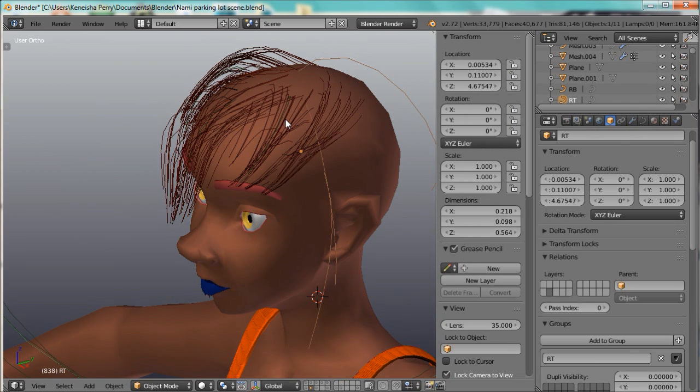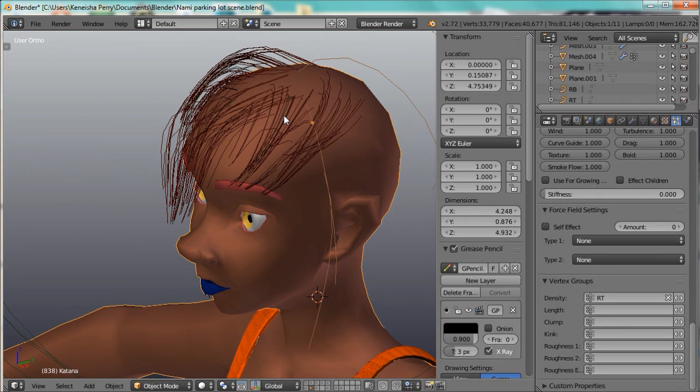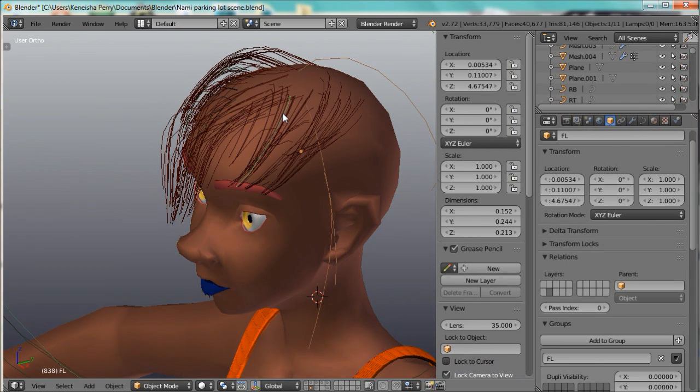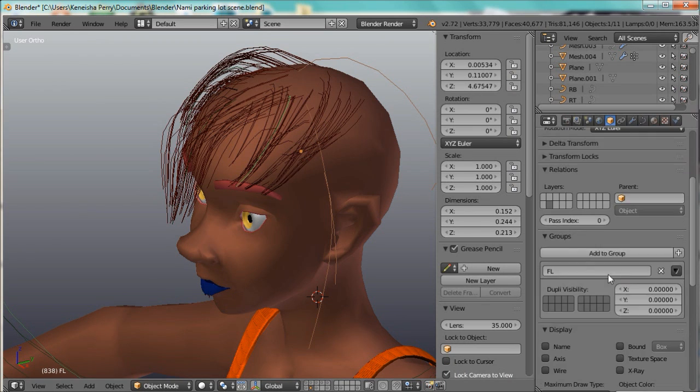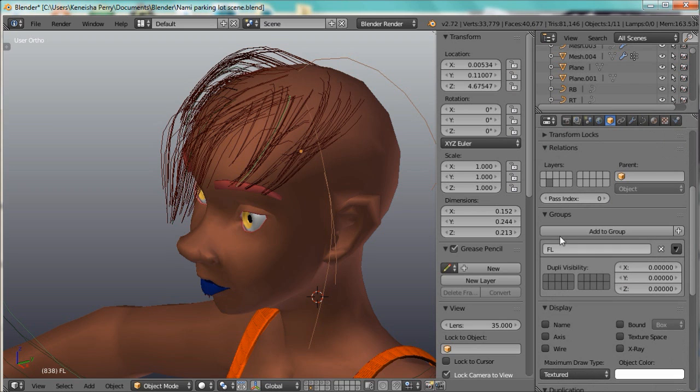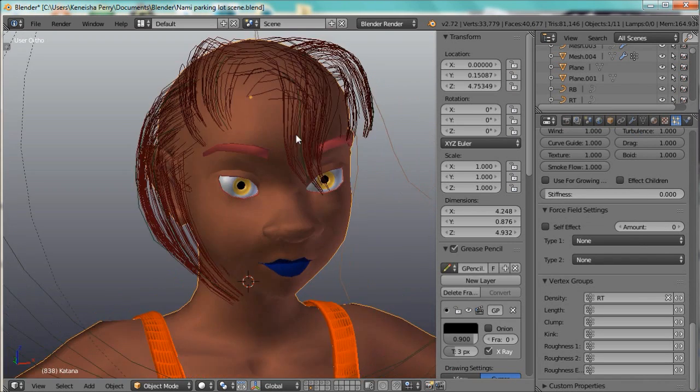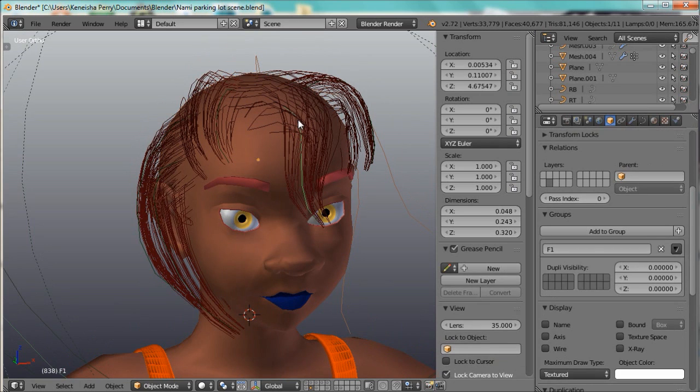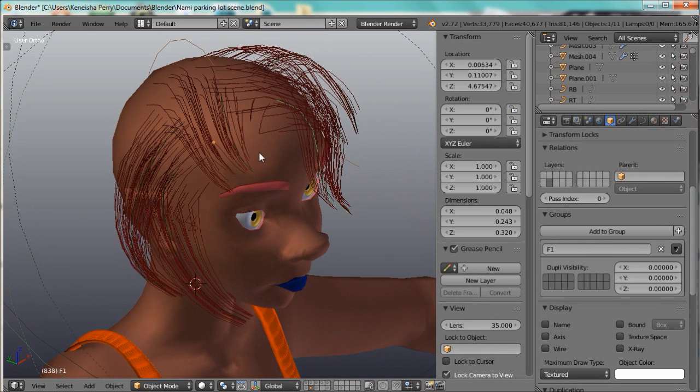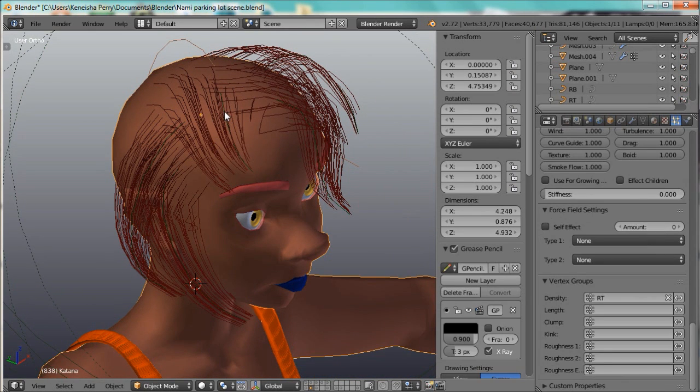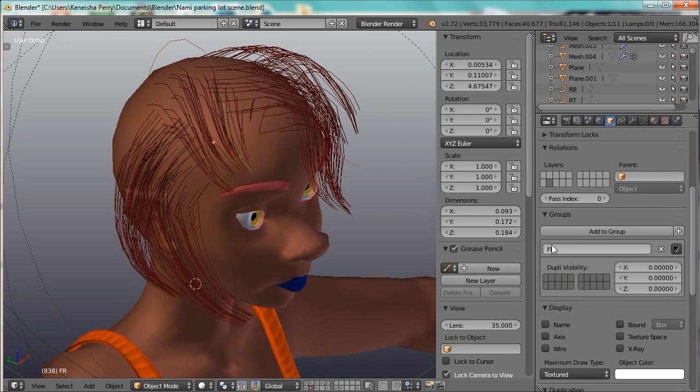Now, each of these curves are in their own group, so let me show you. This is group FL for front-left. This is group F1 for front, for the very front one, and this is FR for front-right.